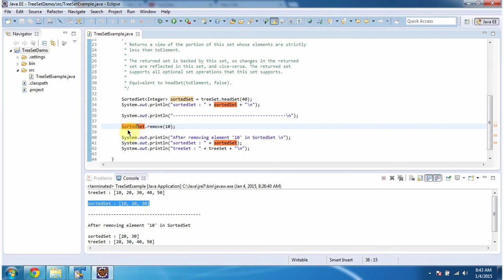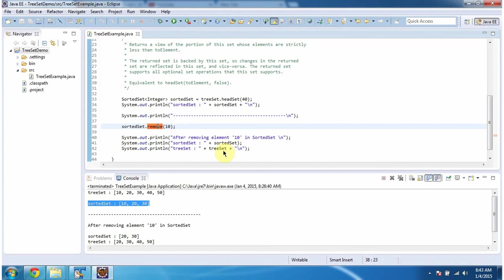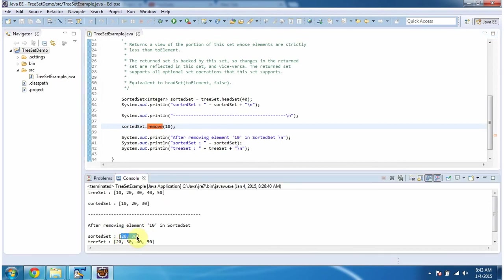Here, what I am doing is, I am removing one element from the sorted set. The element 10, I am removing. So after removing the element 10, I am displaying the sorted set content and TreeSet content. You can see, the element 10 has been removed from the sorted set. And the same element has been removed from the TreeSet also.